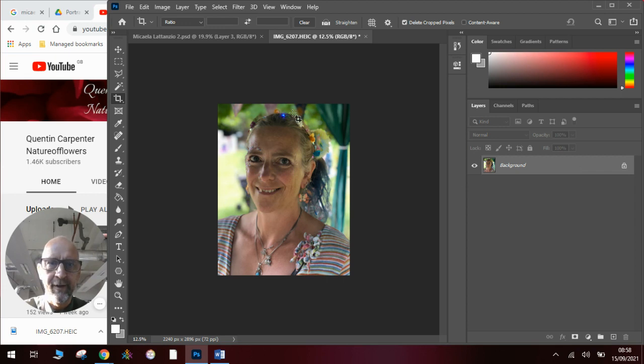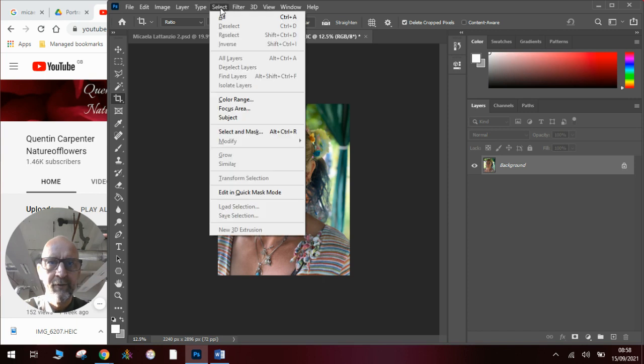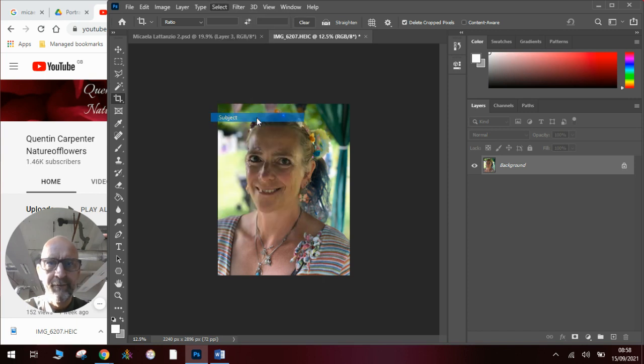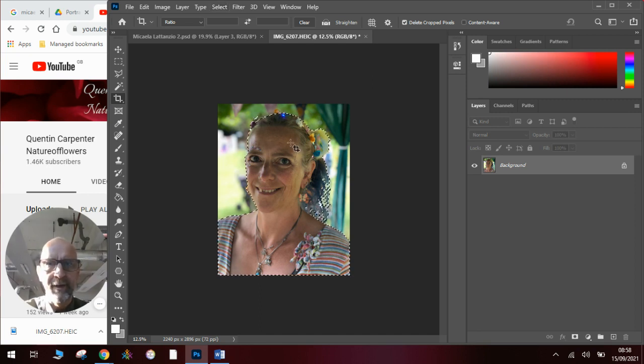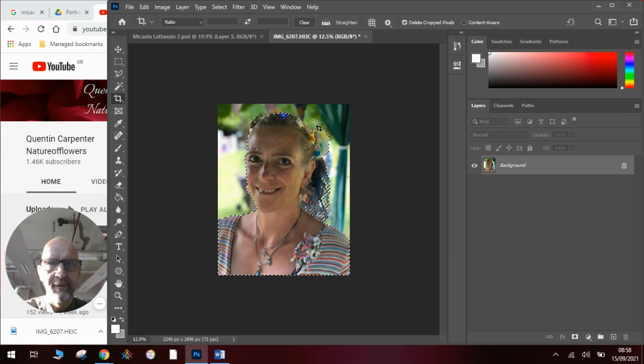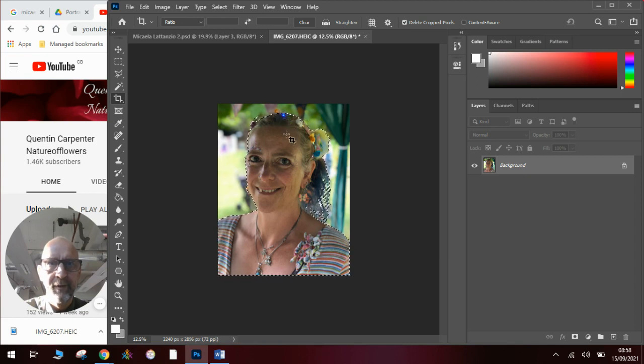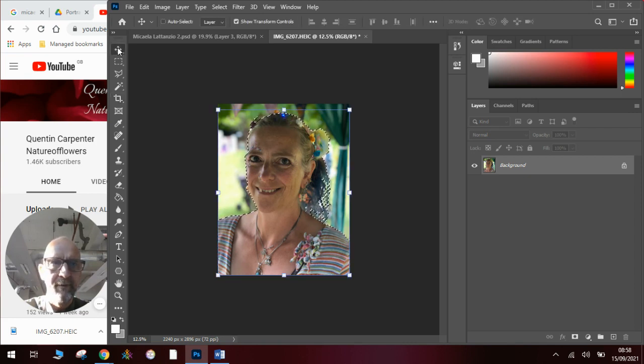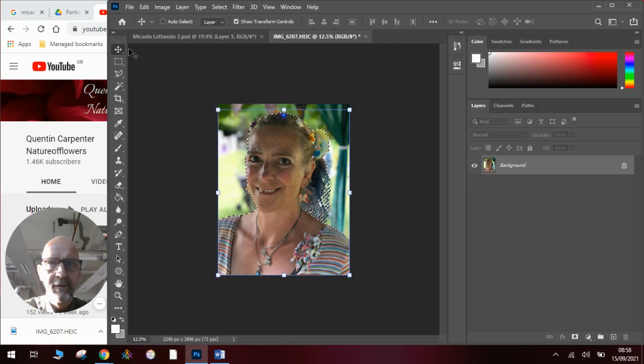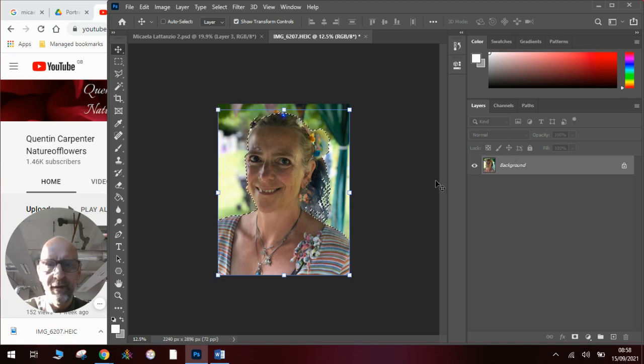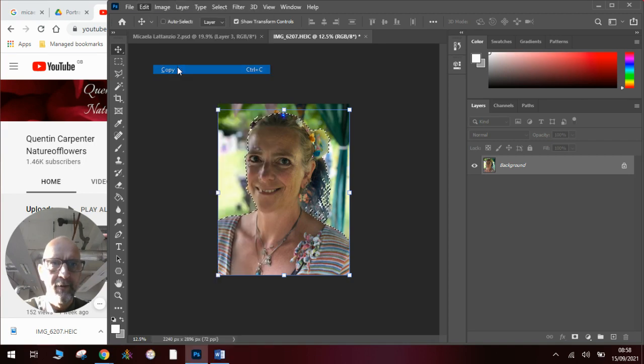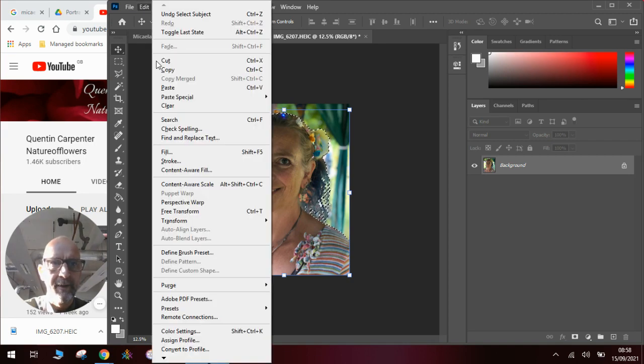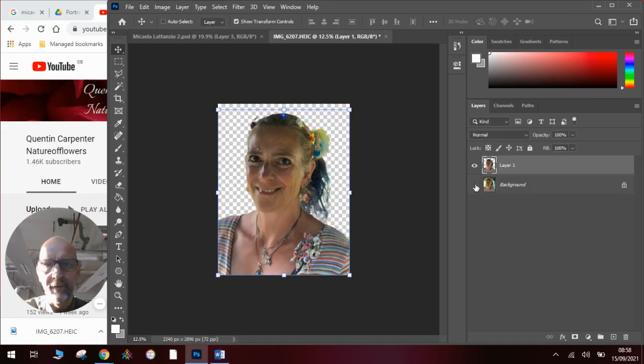Once we've got that, we need to select just the face to work with. So the best way of doing that, we can use the select tool and the subject select. And this way Photoshop will decide what it thinks the subject is. It will make that decision for us and cut out the object. Once we've done this, we go to the move tool. And we then can make it onto a new layer by going edit, copy, edit, paste. And we've got that cut out onto its own layer.